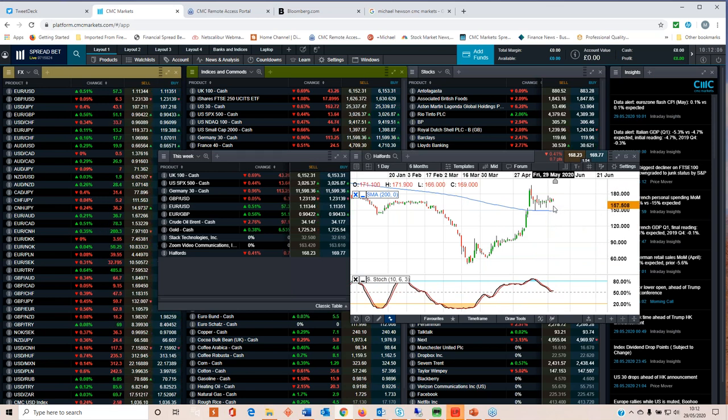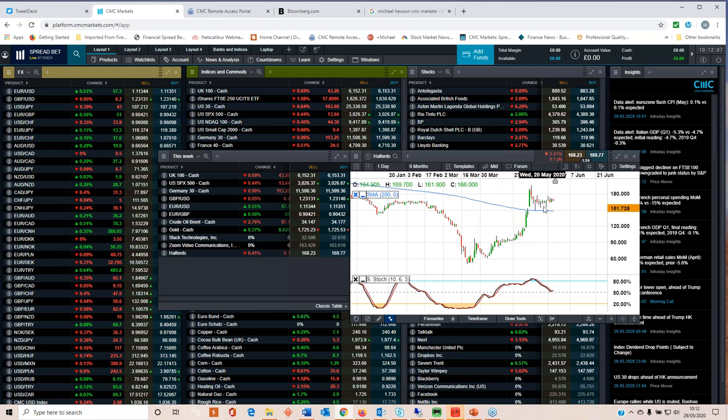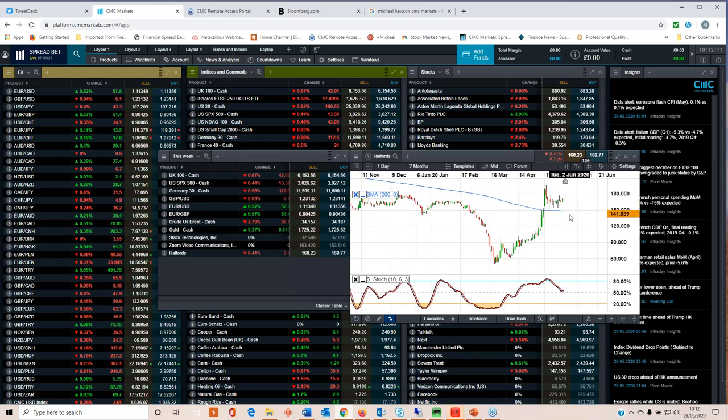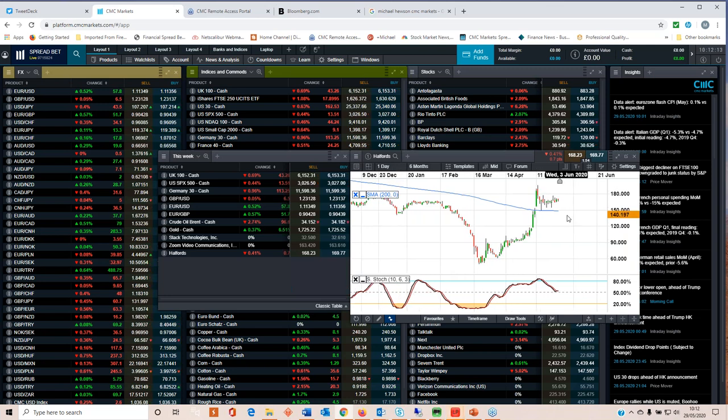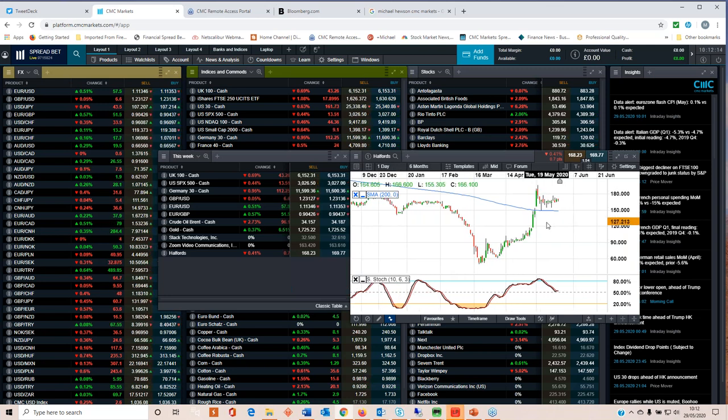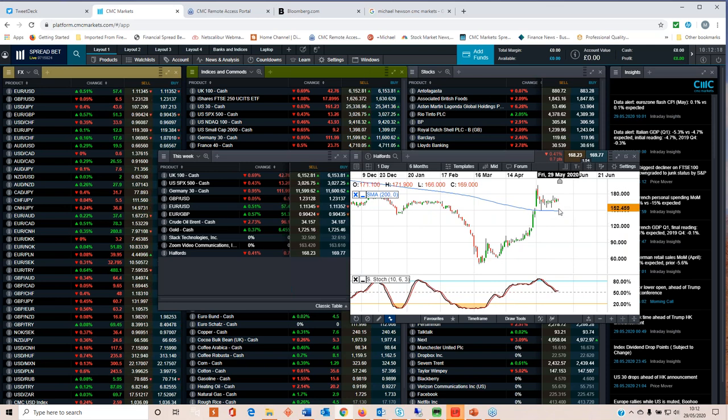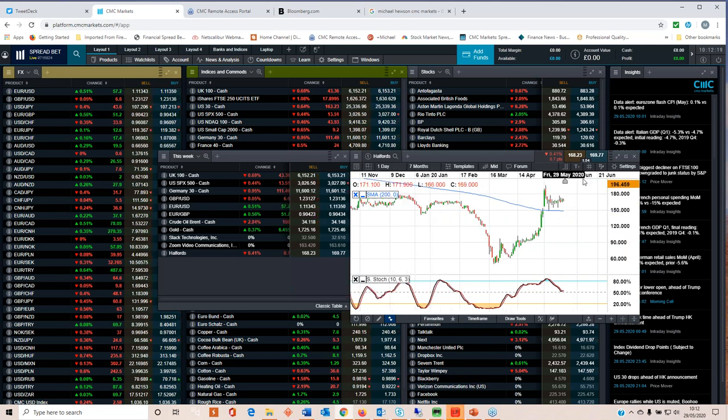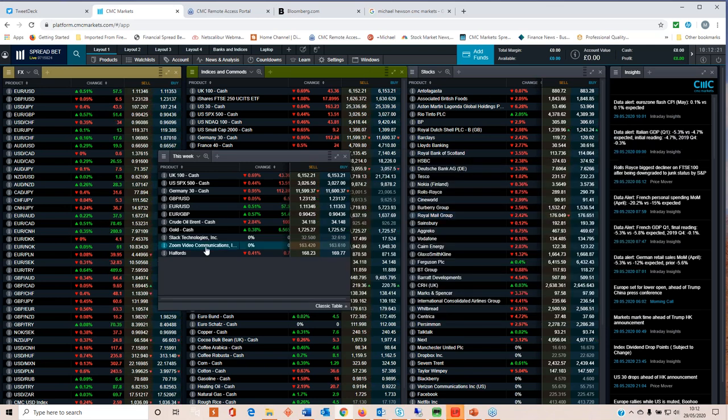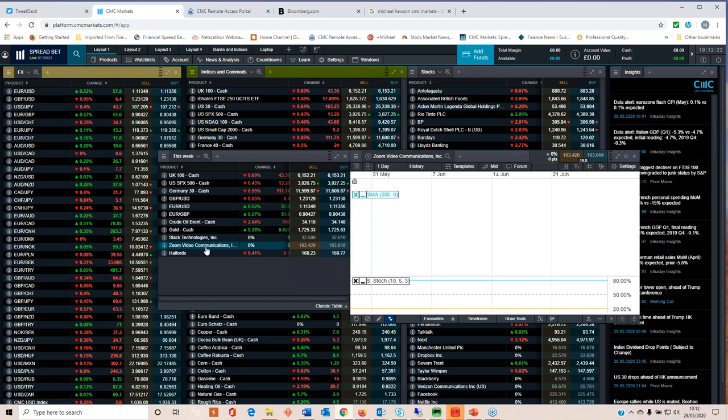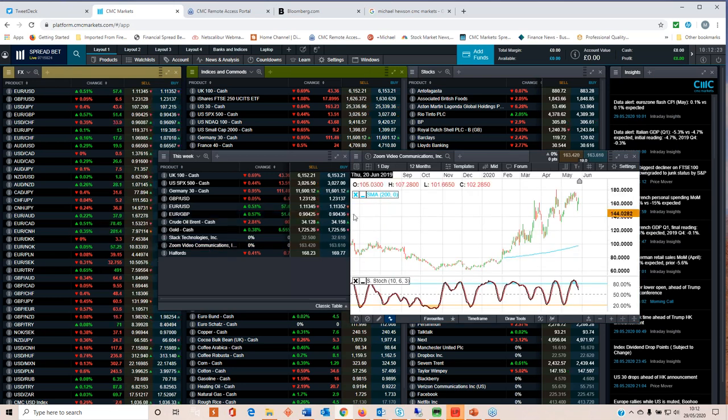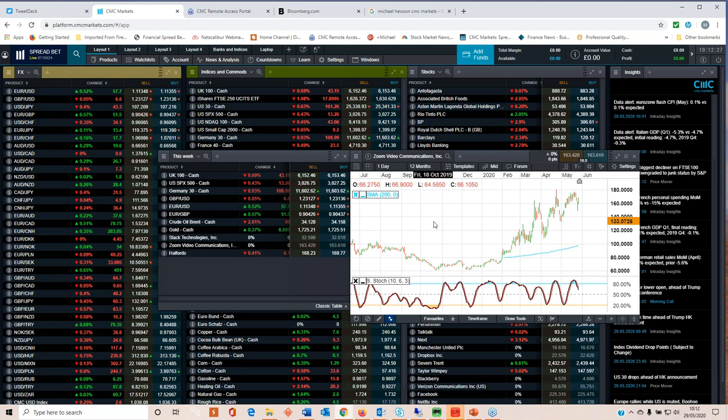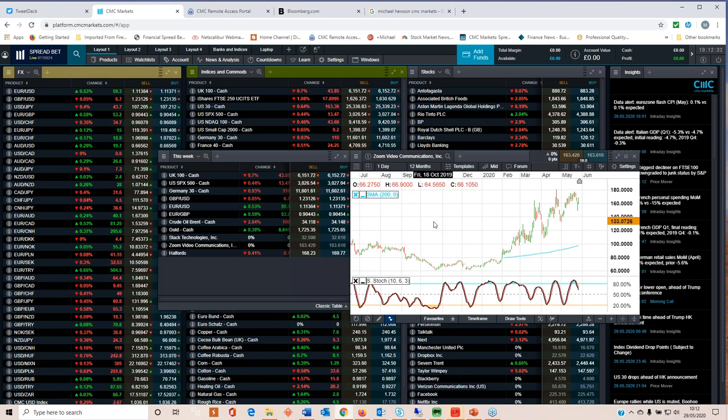More importantly now that we're above the 200 day moving average, is the line of least resistance for Halfords to be buy the dip for a move higher? Certainly if we look at this here it does seem solid support in and around 150. You could conceivably argue that while it's above 150 then the risk reward trade here is to buy the dip with the stop loss below the 200 day moving average.